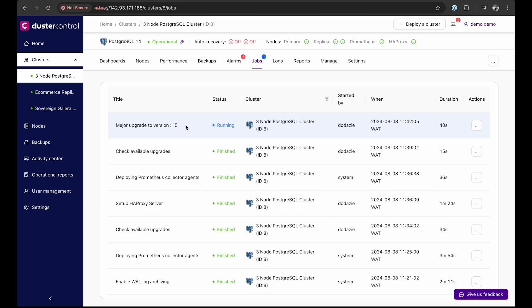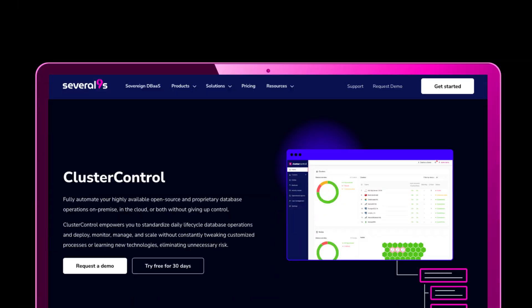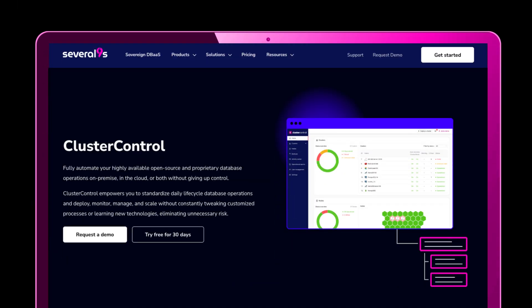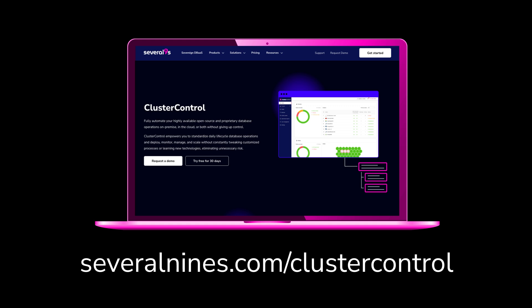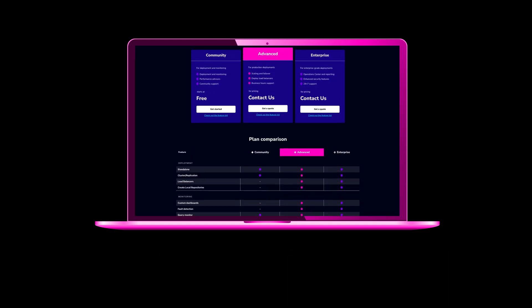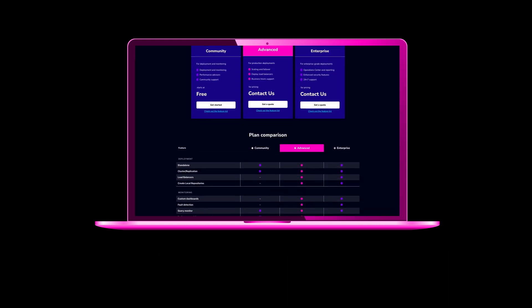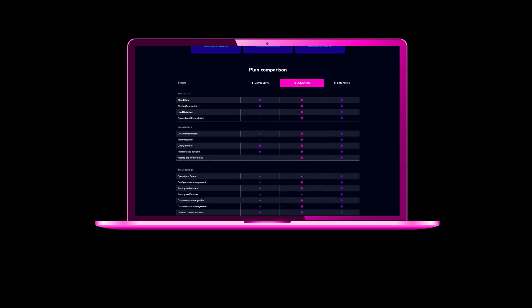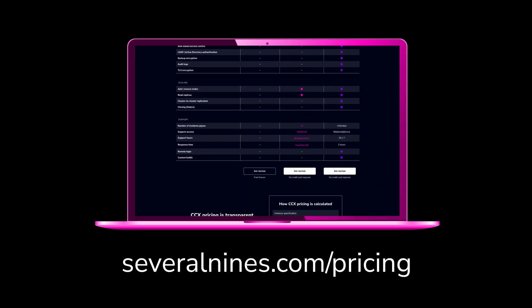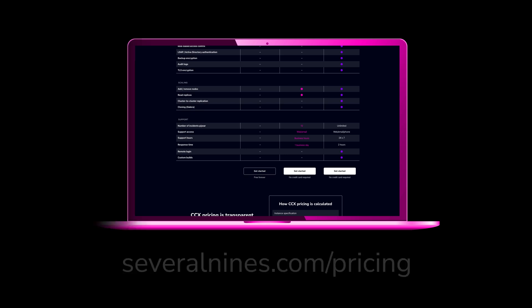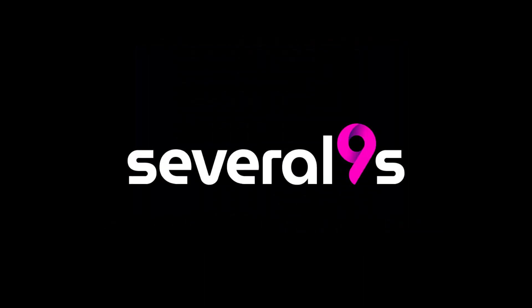That concludes this demo. Visit severalnines.com/clustercontrol to learn more, or try our enterprise edition free for 30 days. ClusterControl offers three plans to fit your needs. You can review the detailed list of features of each plan at severalnines.com/pricing. Thanks for watching.